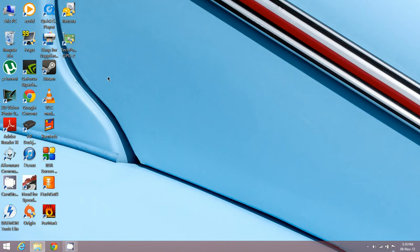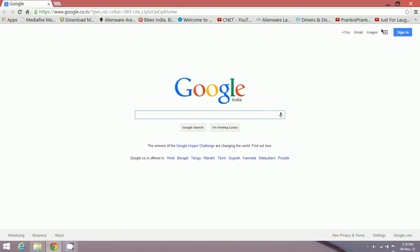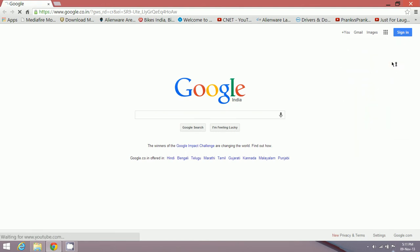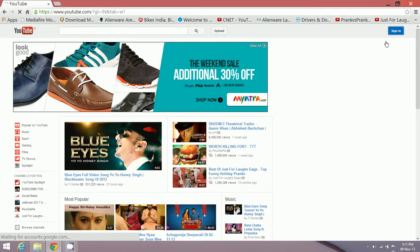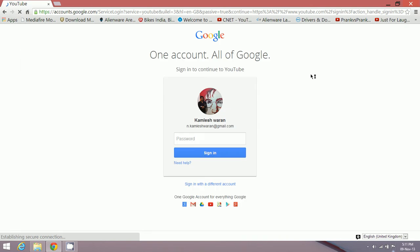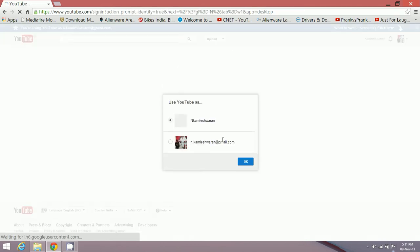For that, just go ahead and open your browser - any browser, Google Chrome, Internet Explorer, Firefox - just open it and go to youtube.com. Login, enter your password, click enter, and then you might be asked by Google to use YouTube as whatever username you had given at the time it asked for a new username.